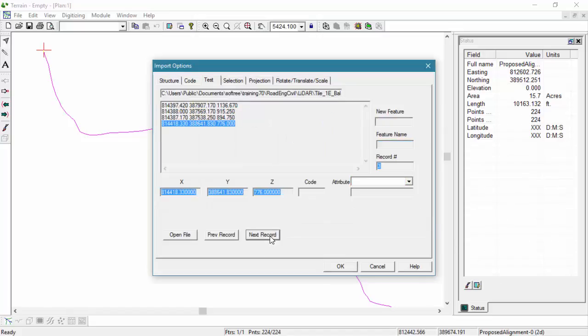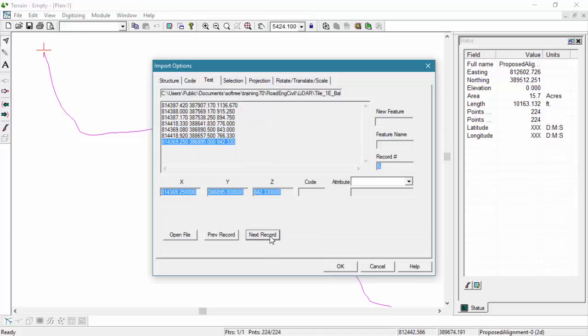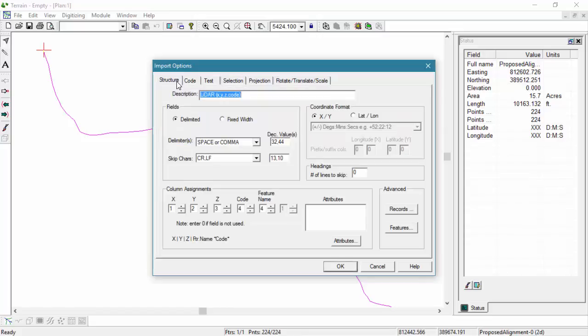As we can see, the file looks like it's showing the correct values. This indicates the options that are set up in the Structure tab are working correctly.